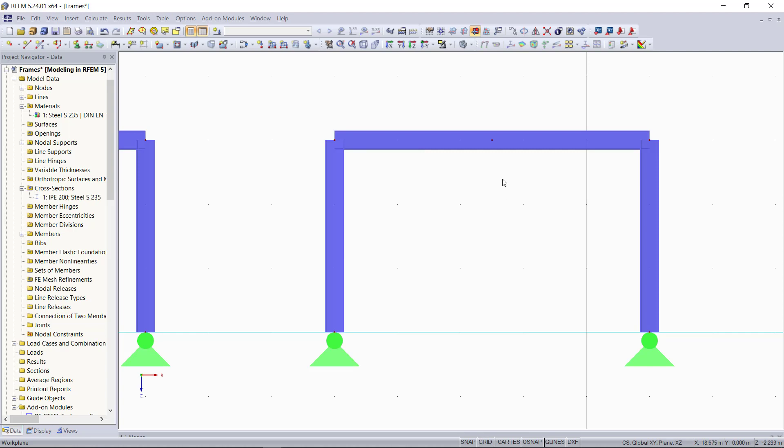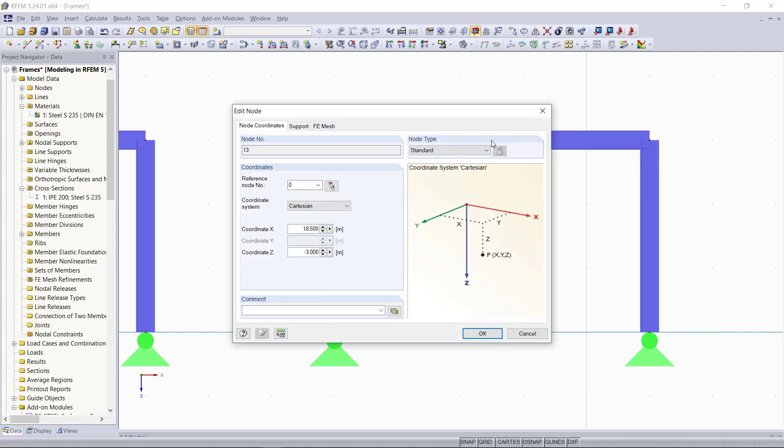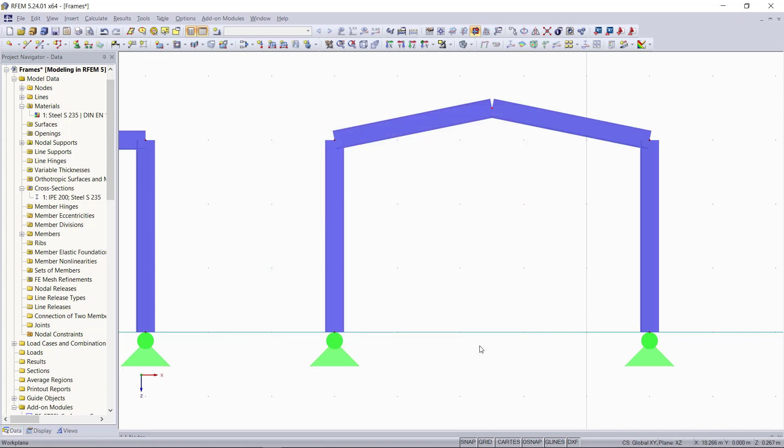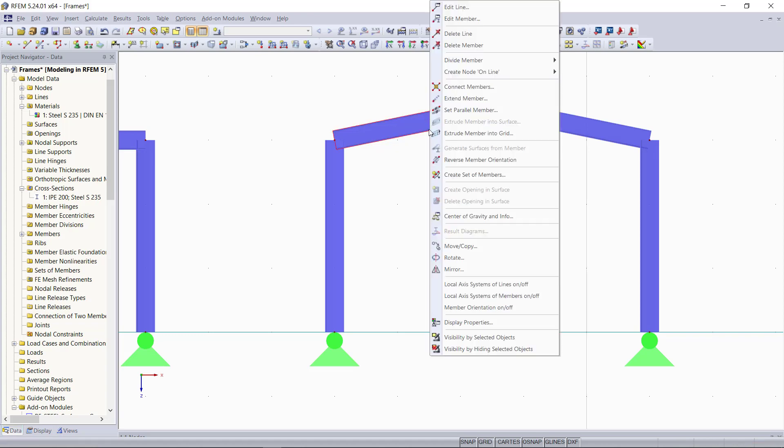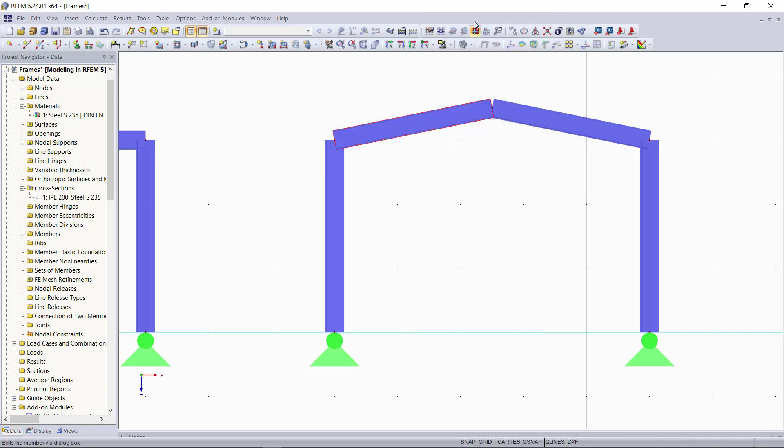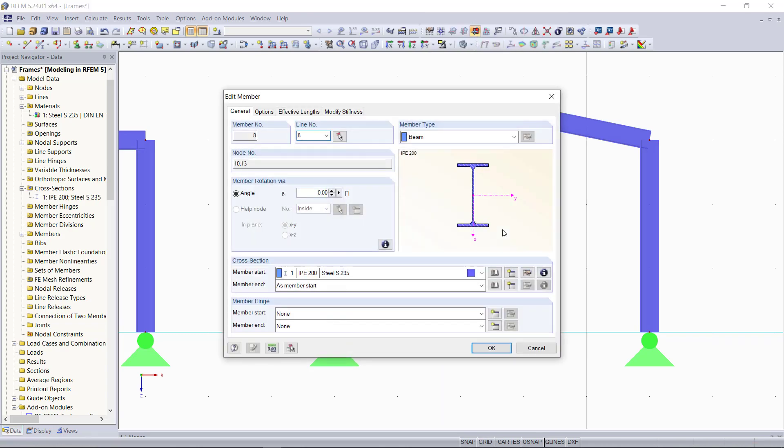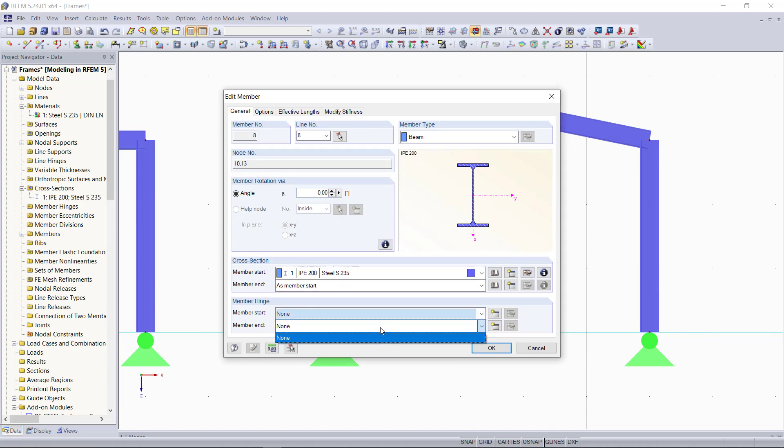Again, we can double click on this node and enter minus 3.5 as the z coordinate. Then we will additionally apply a member hinge for this beam. With right click, we can open the edit member dialog and down here, like we learned in our last tutorial, we can create a new member hinge.